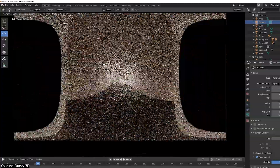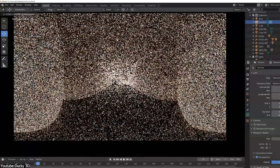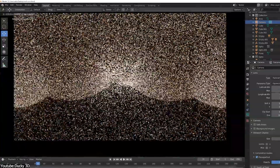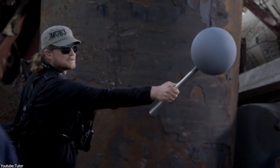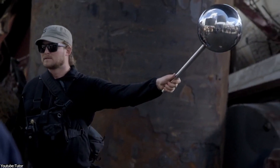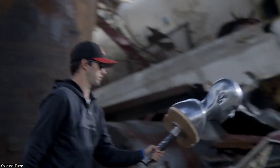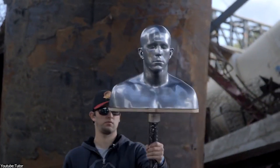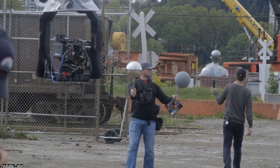This creates a photorealistic result and lifelike renders which are very close to reality — which is no wonder why HDRIs have become a vital asset in various fields, especially in VFX work.